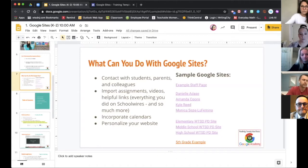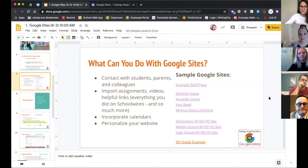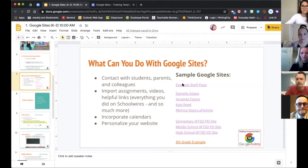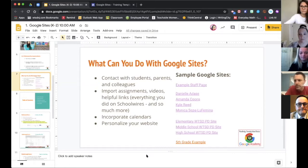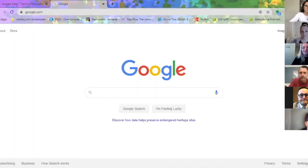Amanda Kuhn is going to share her screen and get us started. So hi everyone. This is how you're going to access getting into your Google site.